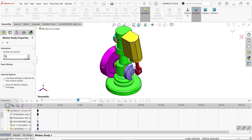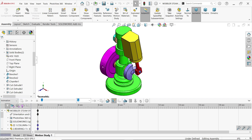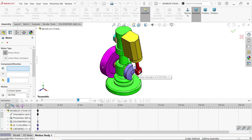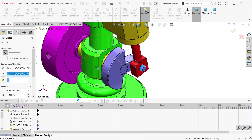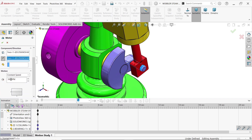Say OK. I'm going to apply a Motor directly on this face. Motor type: Rotary. The component is already selected. Reverse direction — and set 30 RPM. OK.